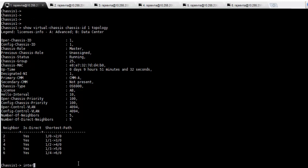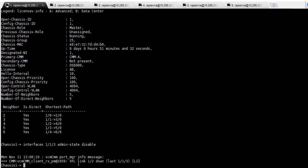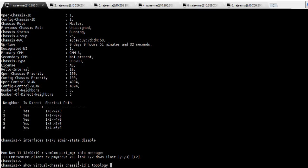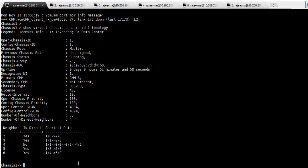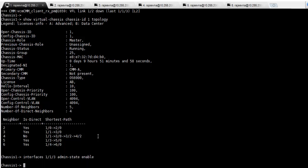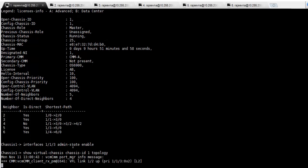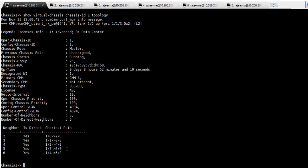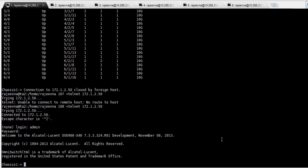As an example, let us disable the link between chassis 1 and chassis 4. We can see that chassis 1 now uses the link from chassis 3 to reach chassis 4. On re-enabling the port between chassis 1 and chassis 4, we converge back to the initial state. Finally, the command show virtual chassis neighbors can be used to display which neighbor units are connected to which VFL number.